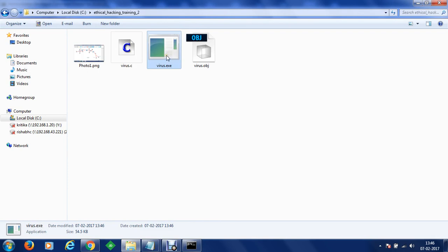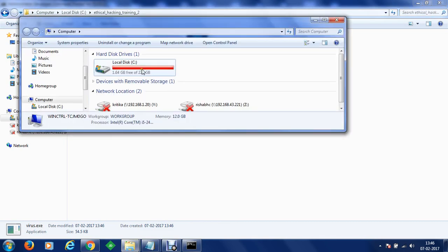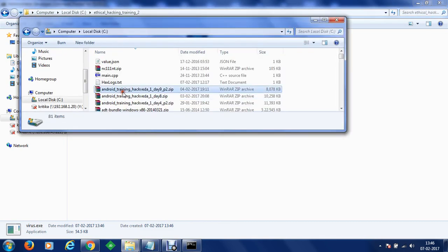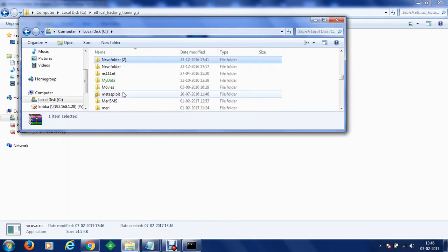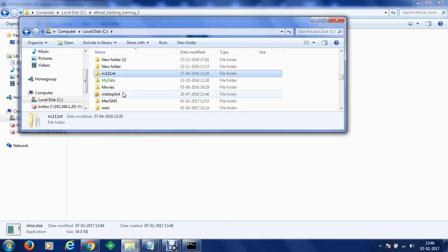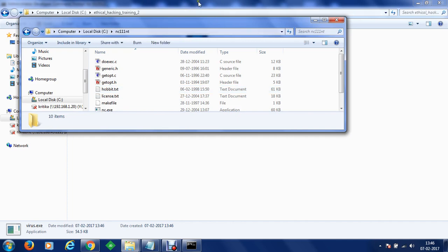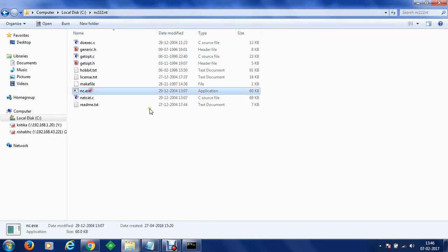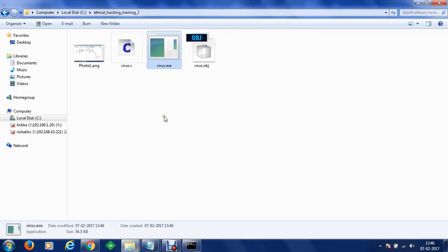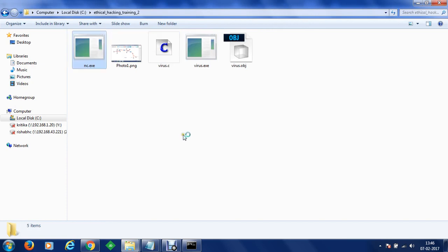We can take the combination of this virus.exe and nc and we can send it to a friend. What we can do let's say here within my application I have this nc. Let me just copy that. Let me just paste that here.